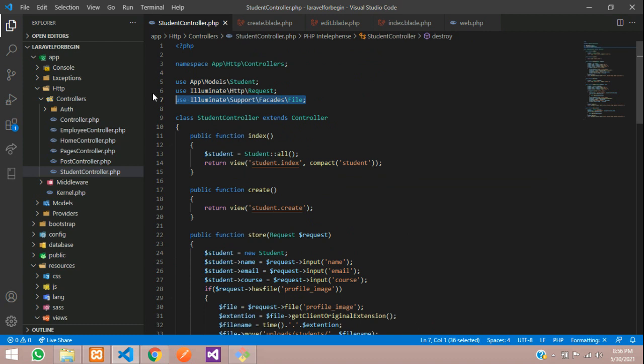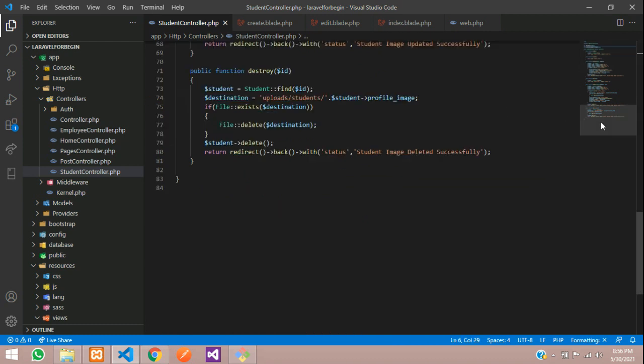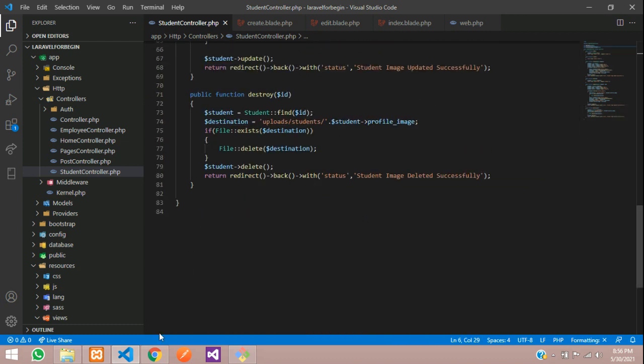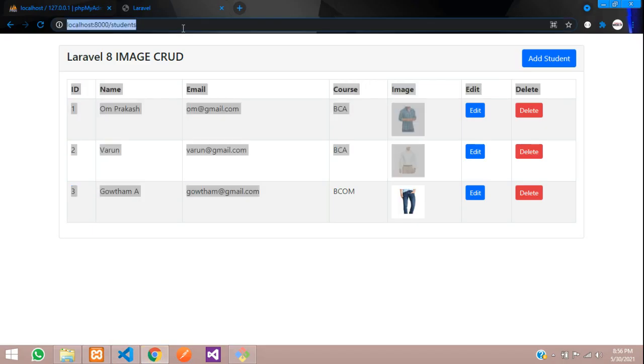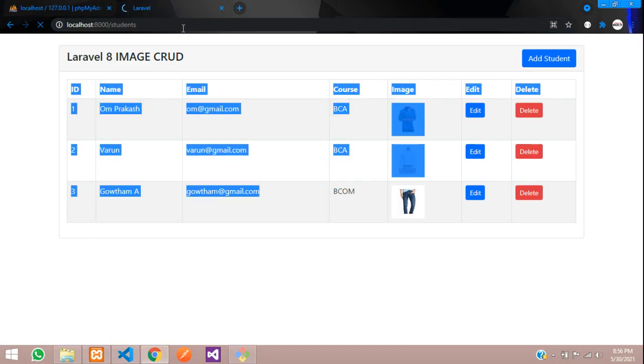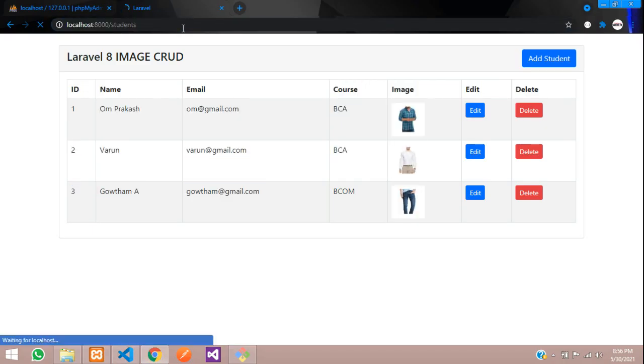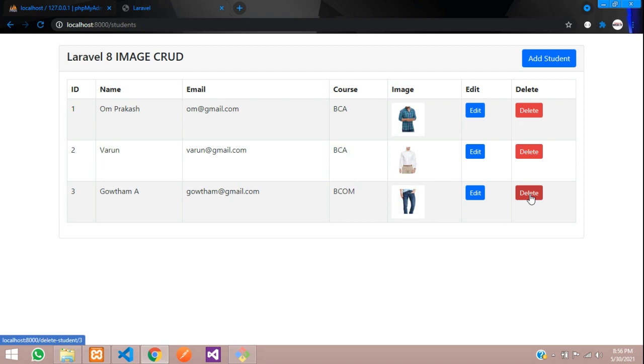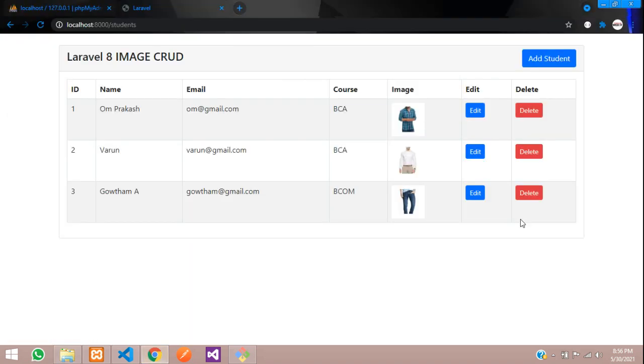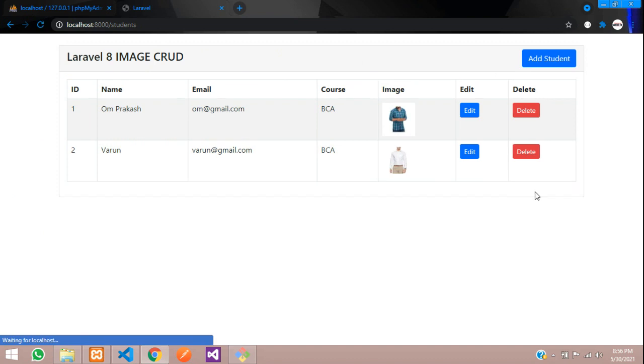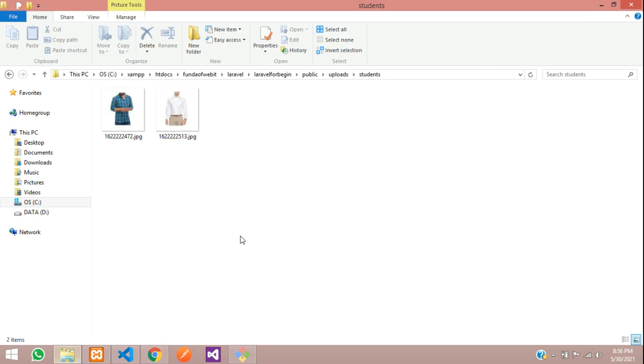Now let's test this. Before that, you need to import this class. Make sure you have imported the class over here. Save, and let's go refresh. Now let's click to delete this. We are going to delete this Gautam which is jeans over here. This image we are going to delete, so let's click on delete.